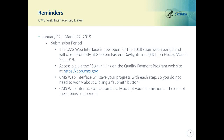This slide provides a reminder that the CMS Web Interface will close on Friday, March 22nd at 8 o'clock p.m. Eastern Daylight Time. This also shows you how to sign in to the CMS Web Interface. You do not have to worry about clicking a submit button to submit your data at the end of the submission period.